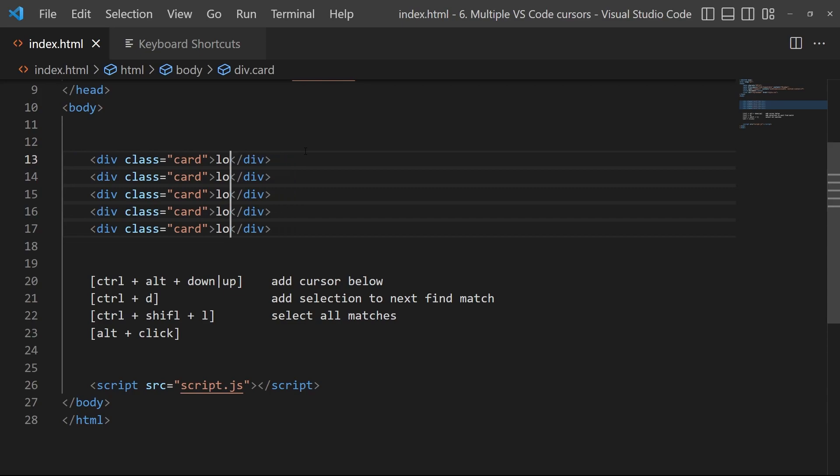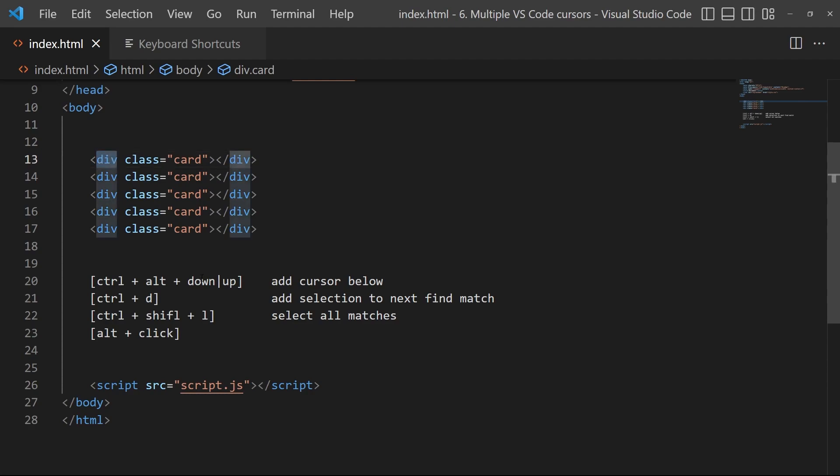Then you can use Ctrl+D to find another occurrence, I would say, and it's called add selection to next find match. So for example Ctrl+D, and it will find just the different div right there.